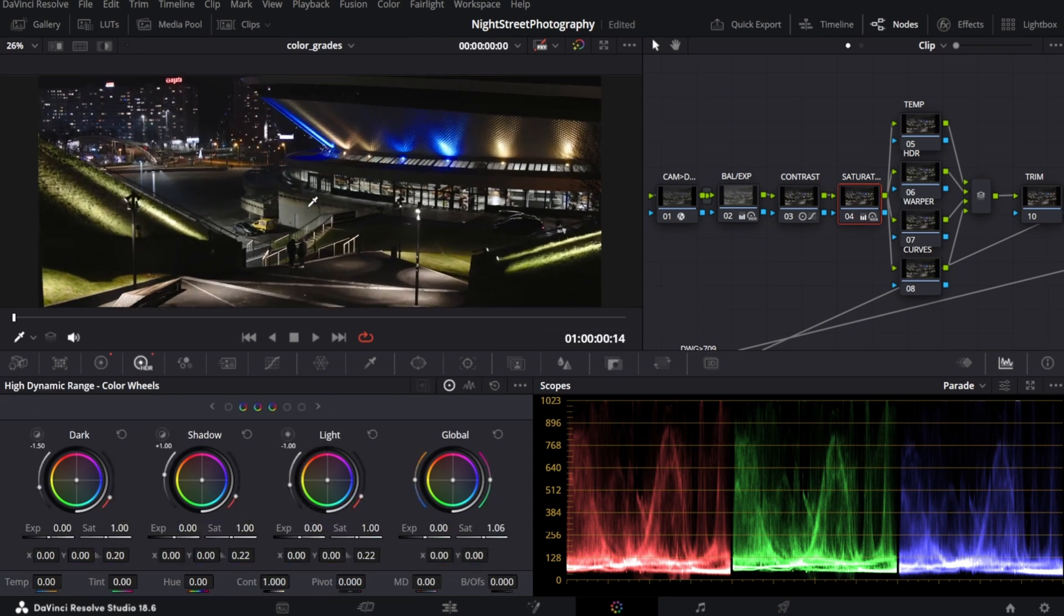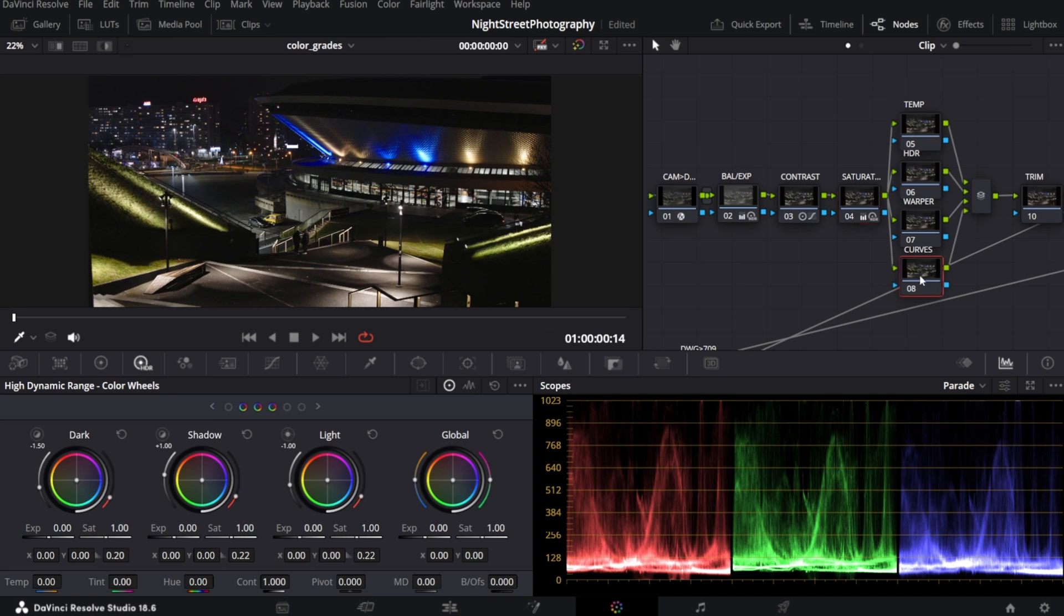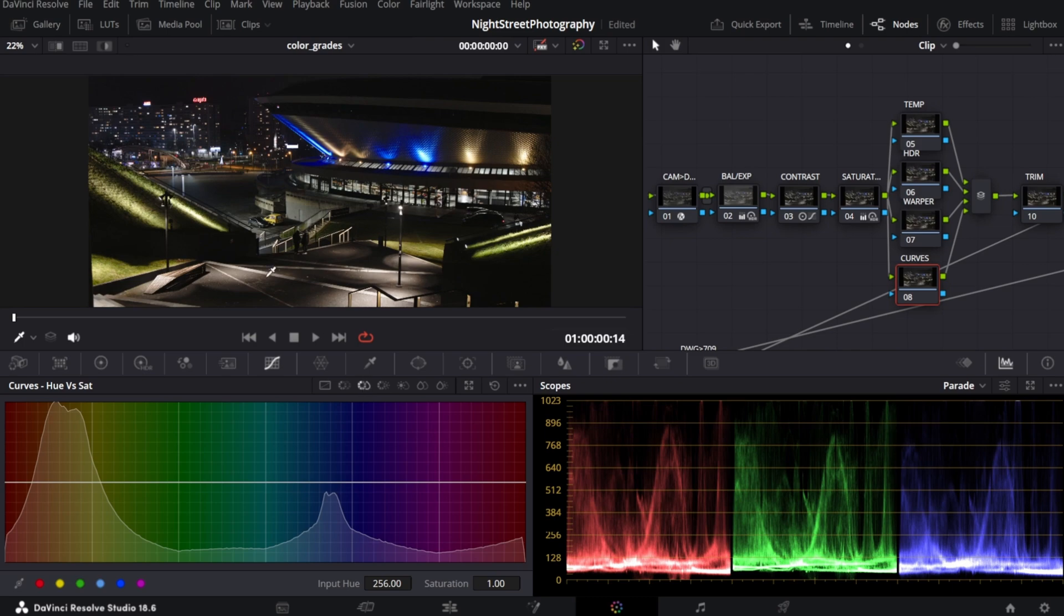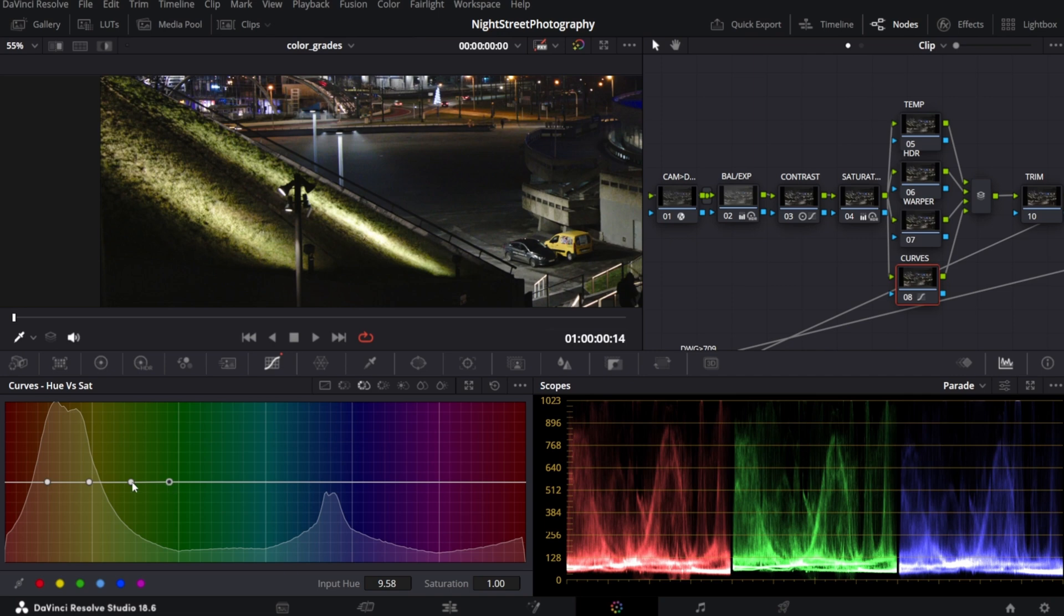What I'd like to do now is to increase the greenness of the grass and not impact the overall saturation. You can achieve it using curves. Let me select hue versus saturation curve, pick the color. This dot is our color. I will create another dot here by clicking the line and remove this one by right-clicking it. It will give me a larger range of colors.